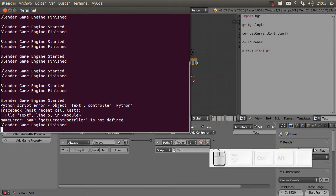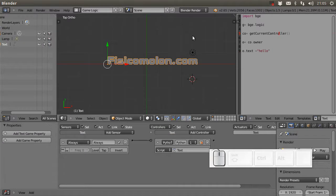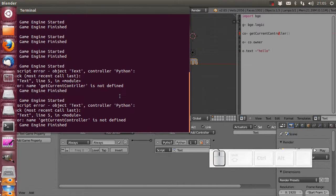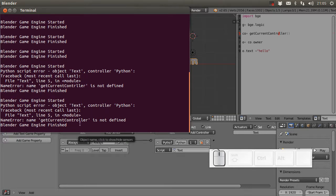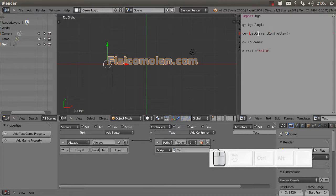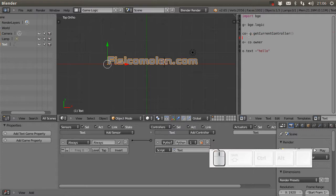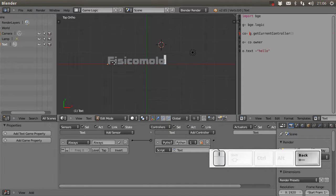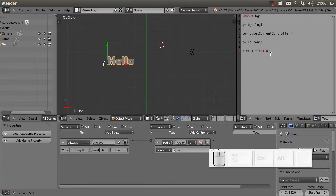Checking the console, I found I had an error - I forgot that getCurrentController belongs to the logic module, so I need to call it as 'logic.getCurrentController()'. Now if I push P, the text property set through Python will change the text in game mode.